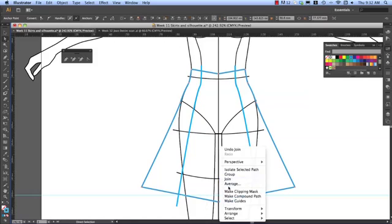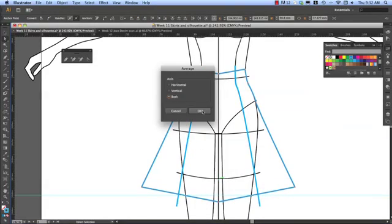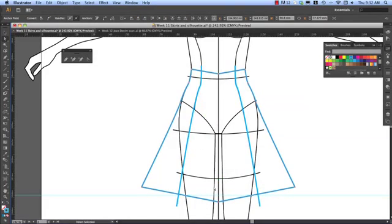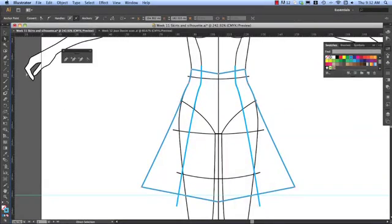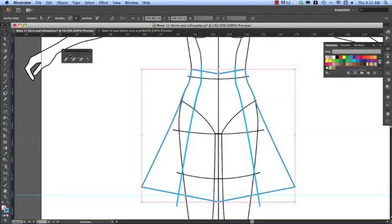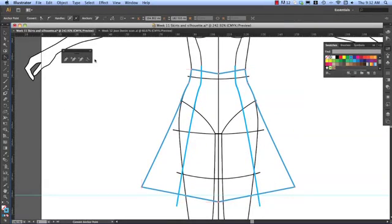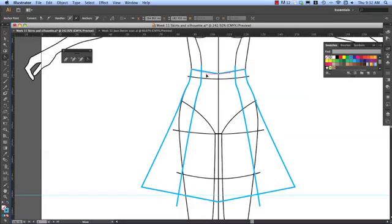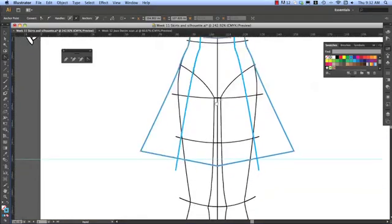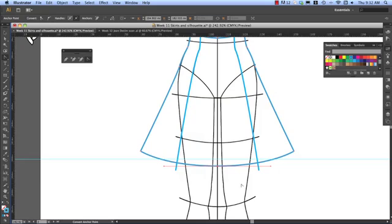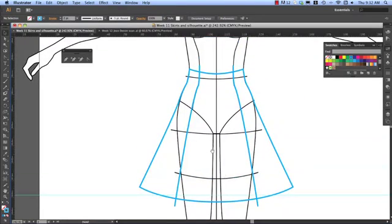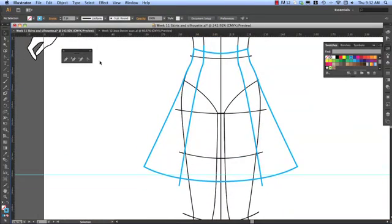At the bottom. Average. And join. Now I'll just reshape my waistline and my hemline. So holding shift, I reshape that. Convert anchor point tool. Holding shift. I reshape that.